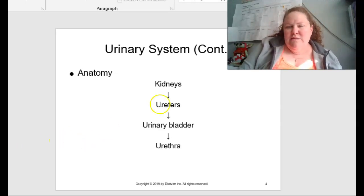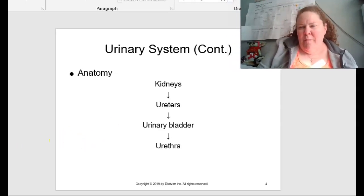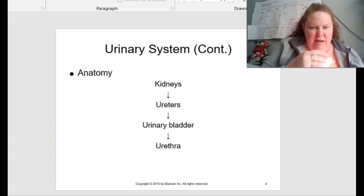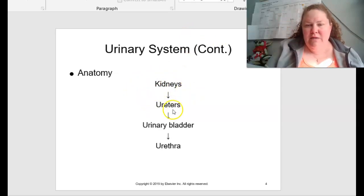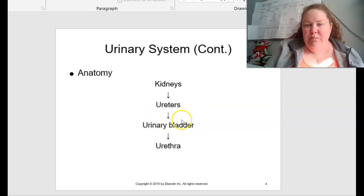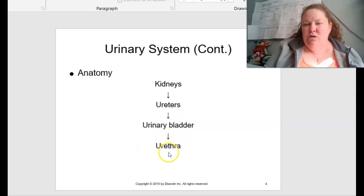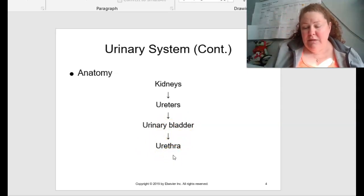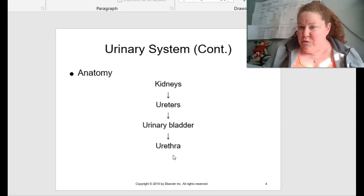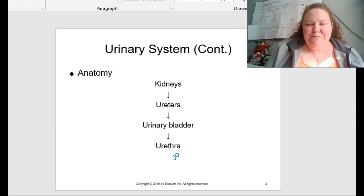The urinary system — the largest is the kidney, then we have the ureters, and then the urine is going to pool and gather in the urinary bladder, and then it exits the body through the urethra. That's the anatomical hierarchy of what's going on.